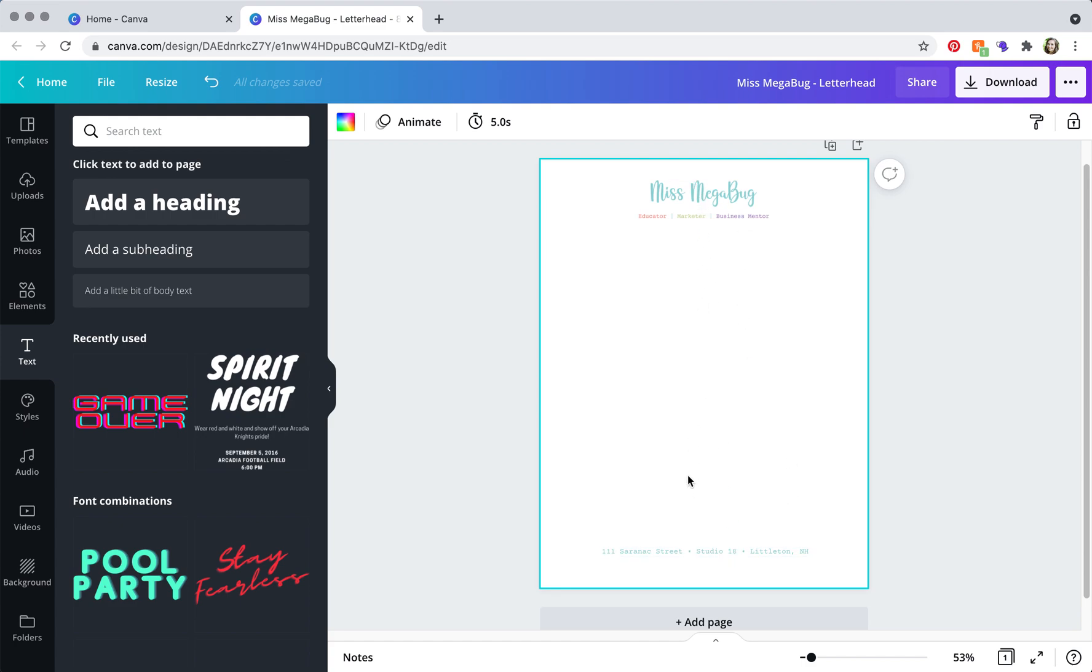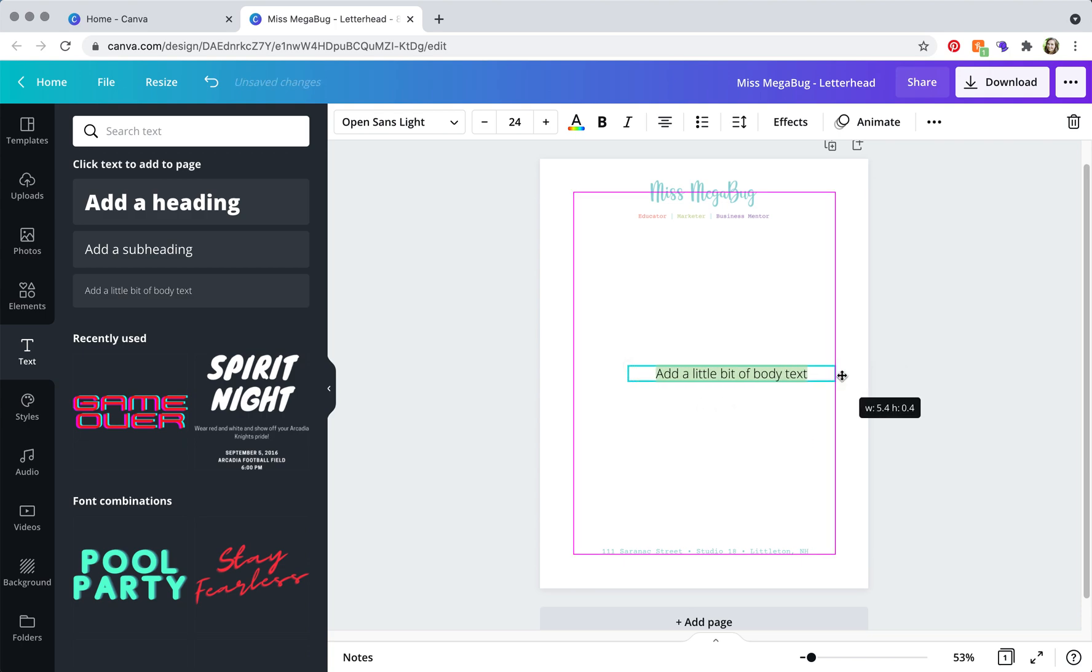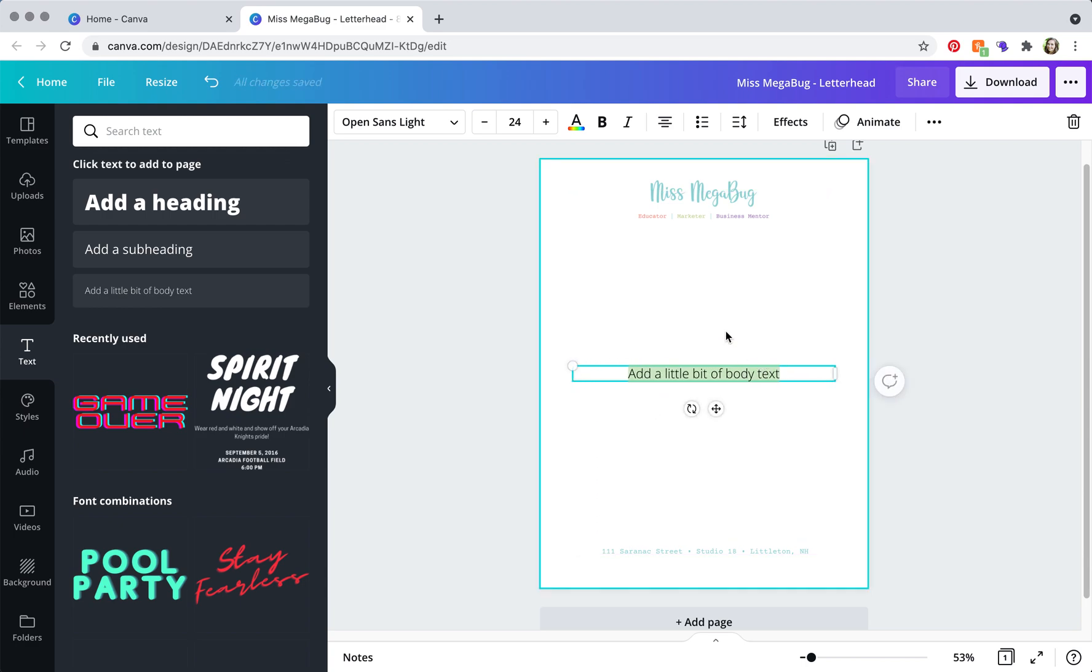Okay, so now you're going to add the body of your letter. So again, click on this little bit of body text, and what you're going to do is kind of just drag it to the margins.